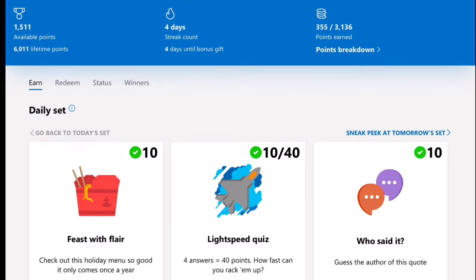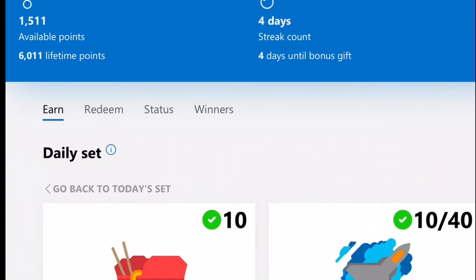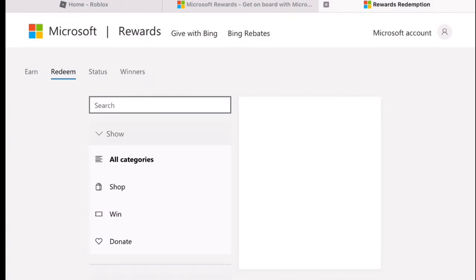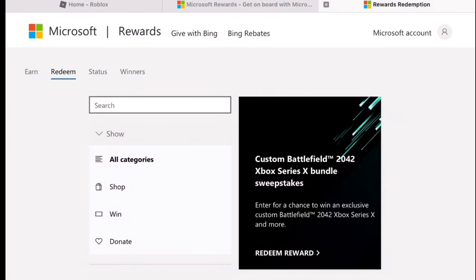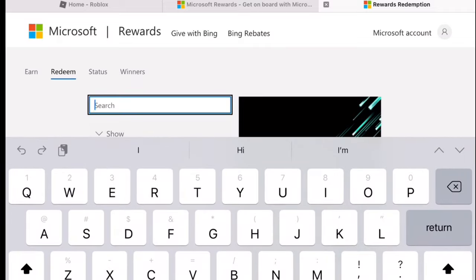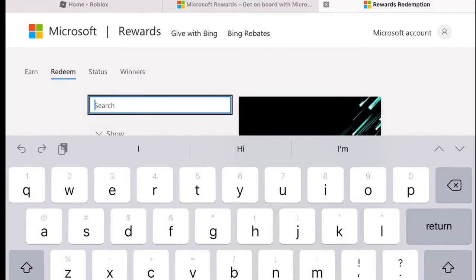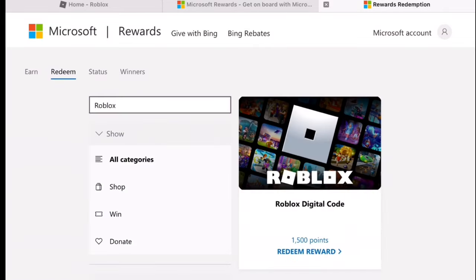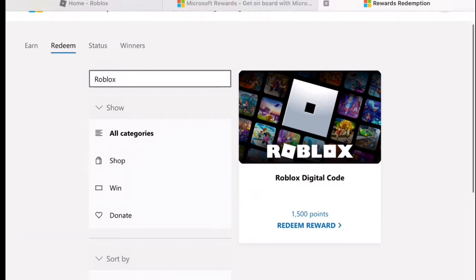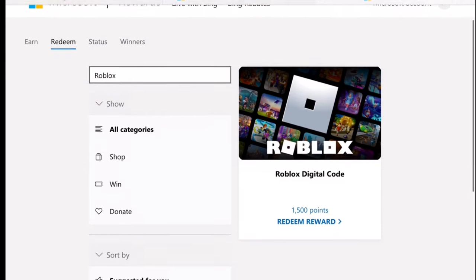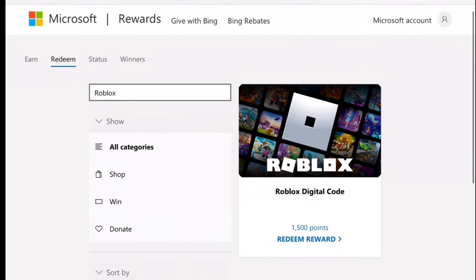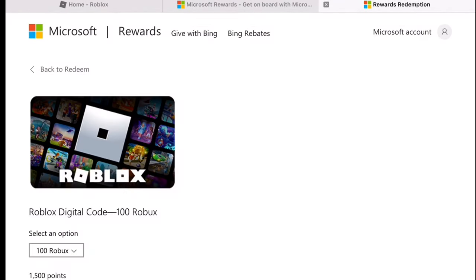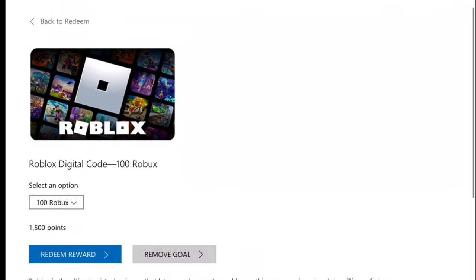To get Robux, you have to have 1,500 points. Then when you have 1,500 points, you can search up Roblox digital card, and for 1,500 points you can get 100 Robux.